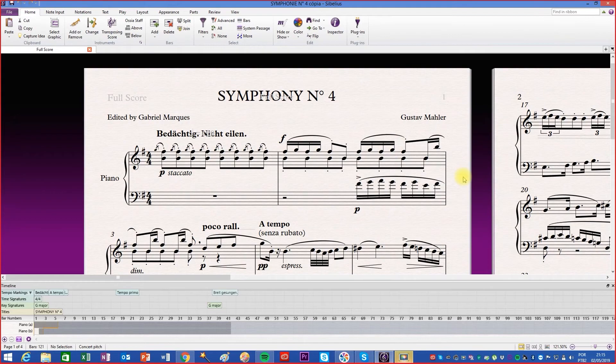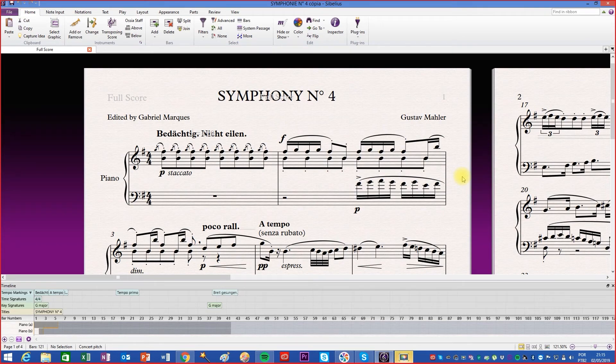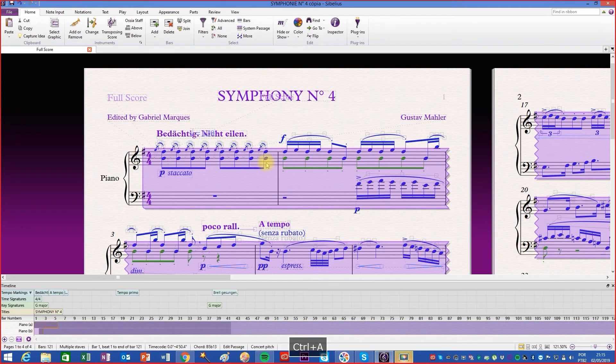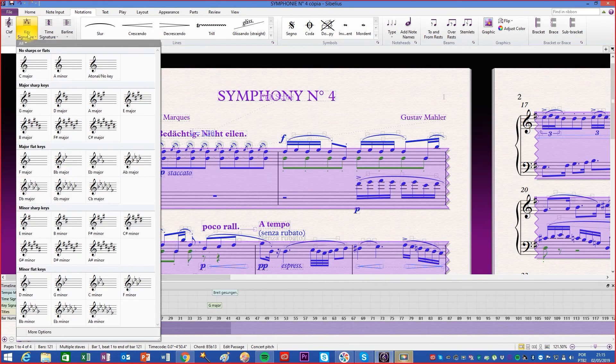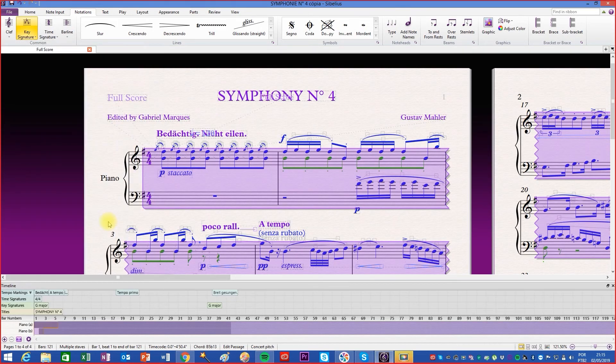It's important to make it clear that changing the key signature is not the same as changing the key of a song. Changing the key signature serves to set the tone of the music, thus avoiding the writing of accidentals and can be used before or after editing a score.